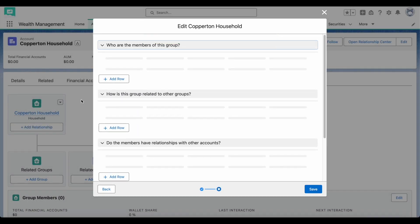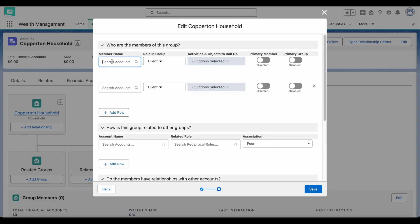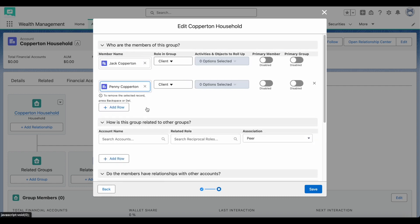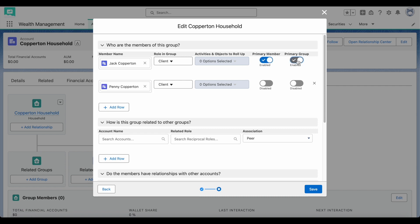If this household is the primary group for added members, you can choose to roll up member data into the household, such as their financial accounts, their assets, and their financial goals.